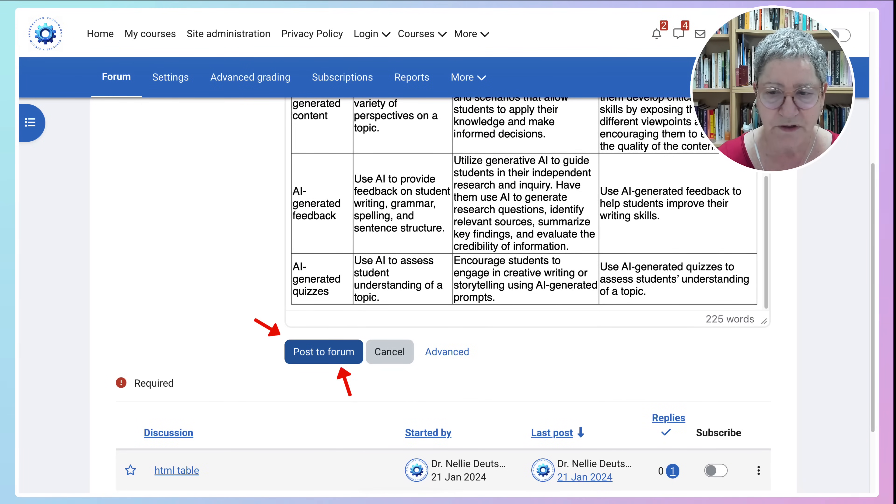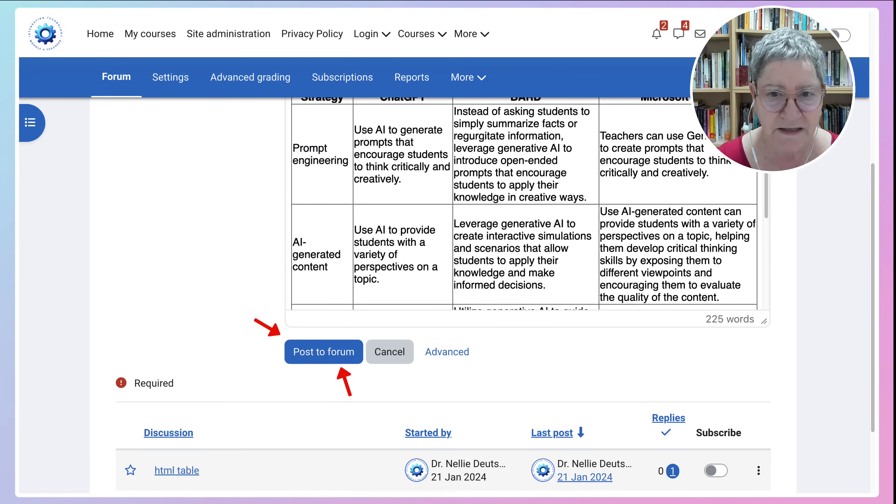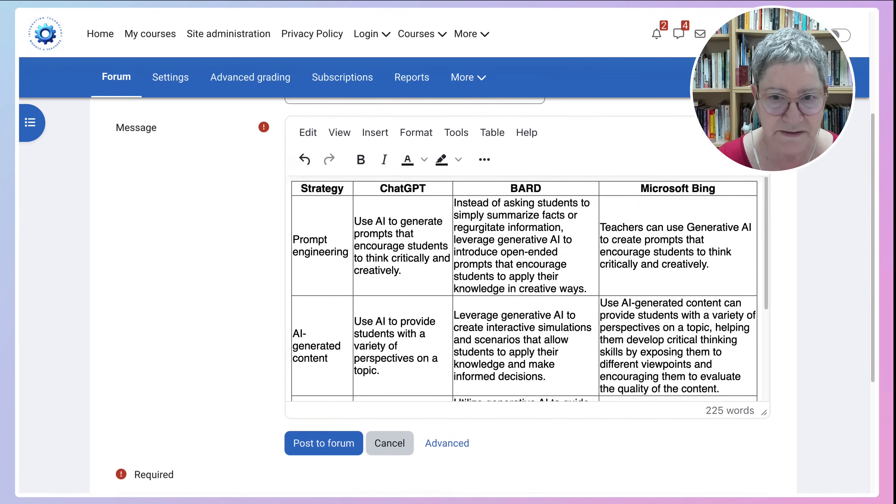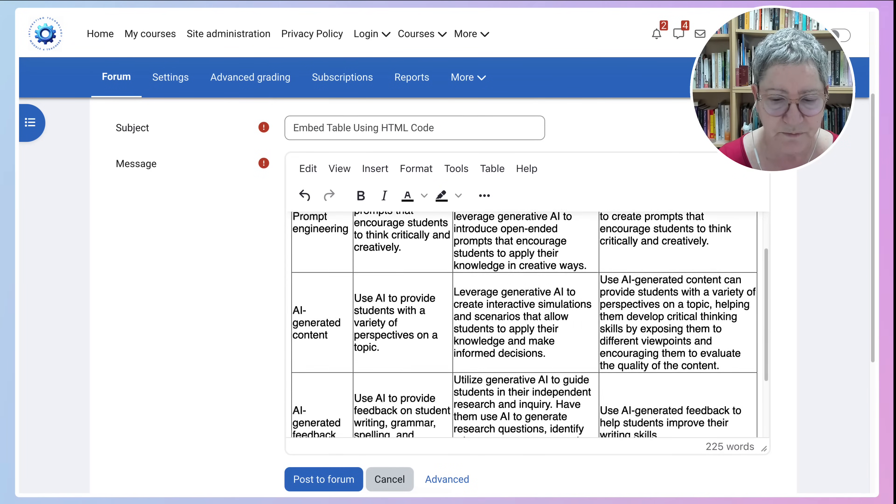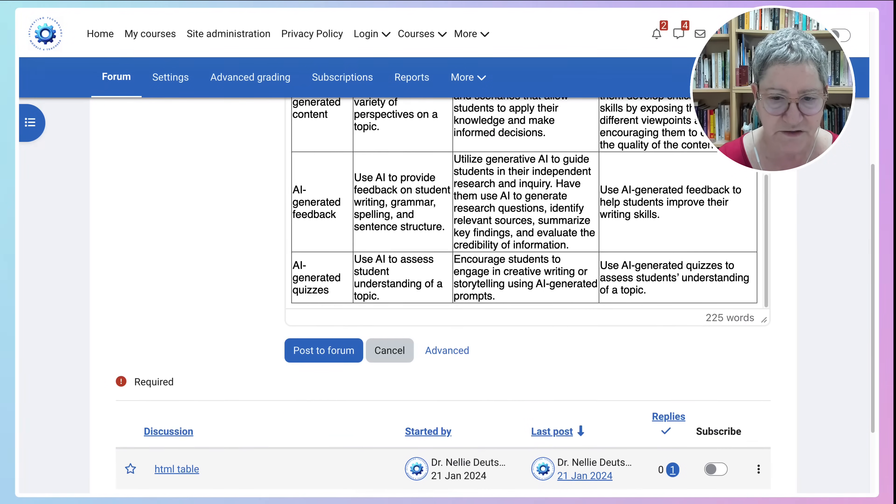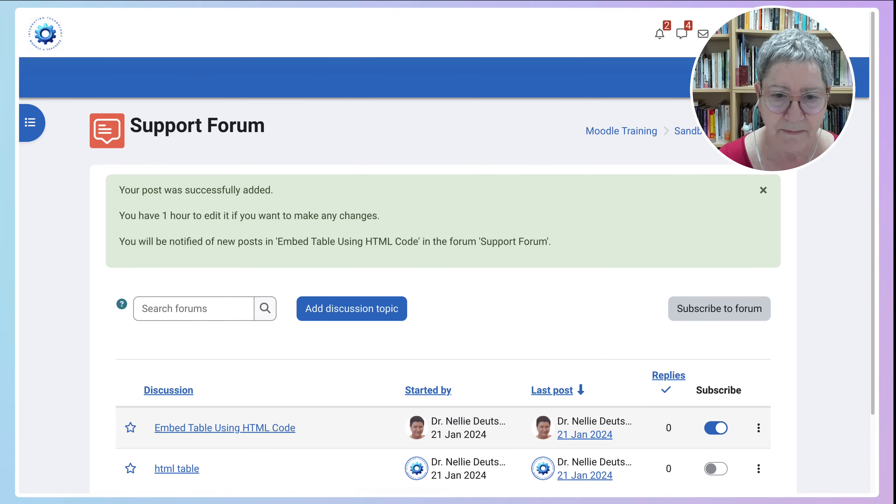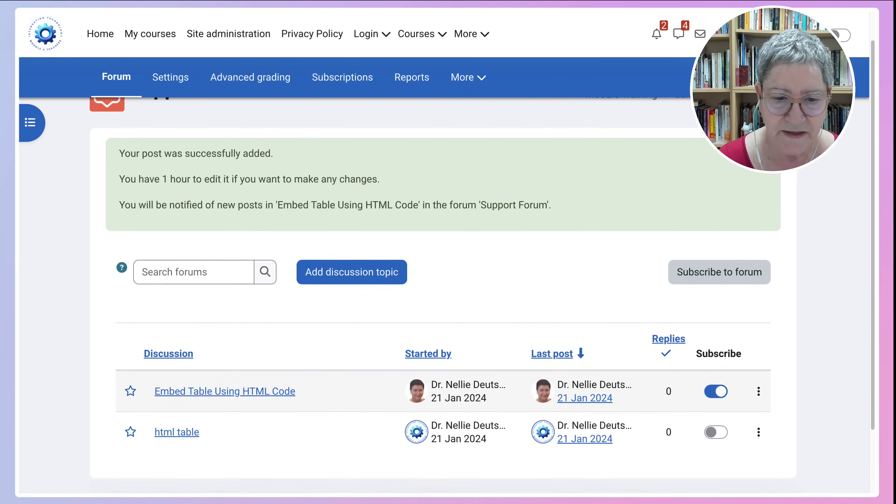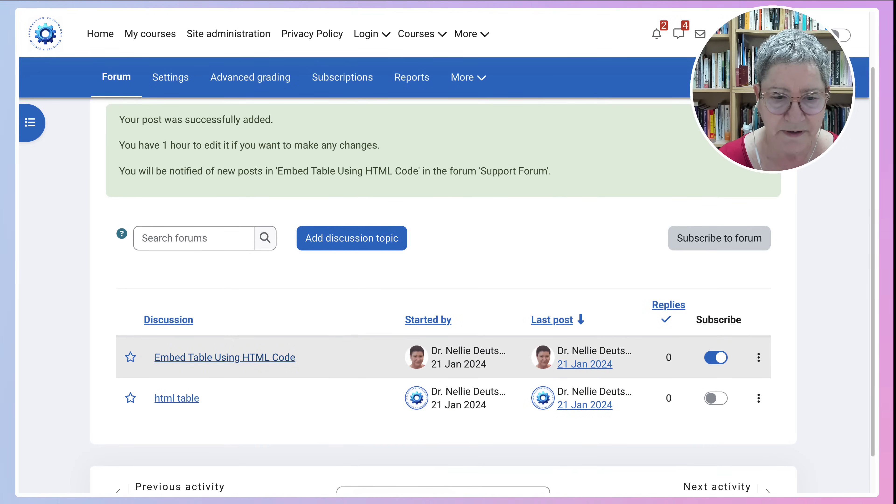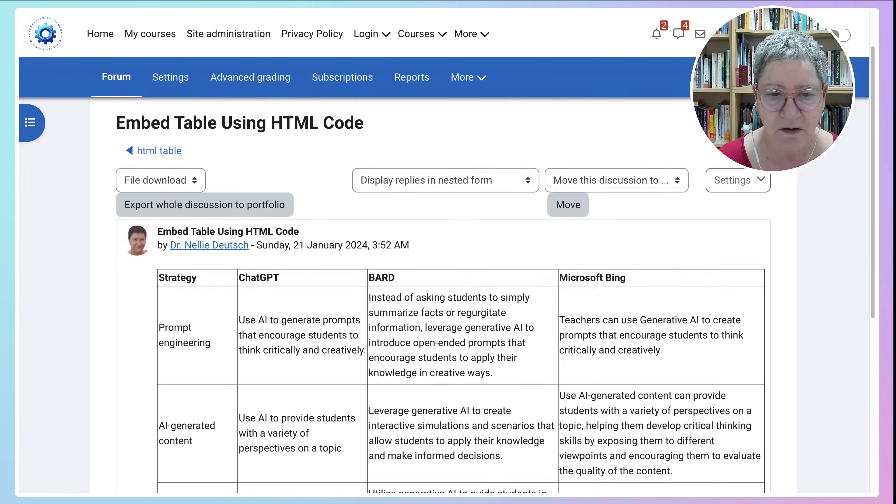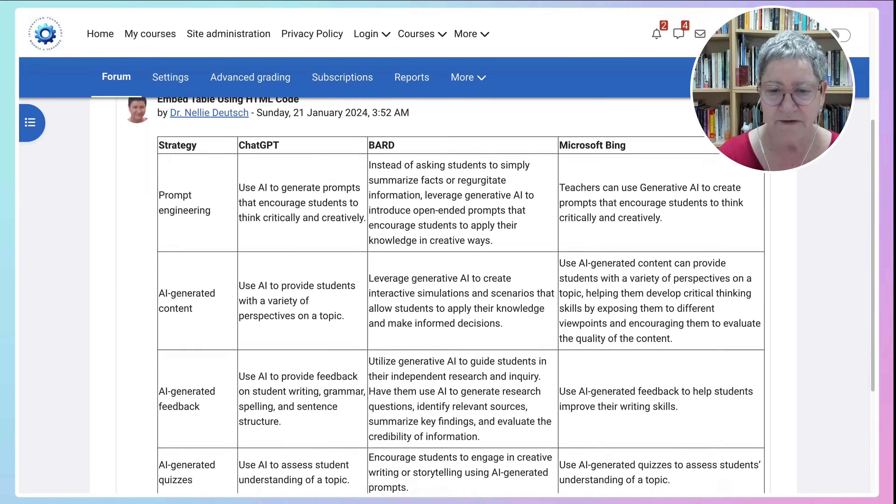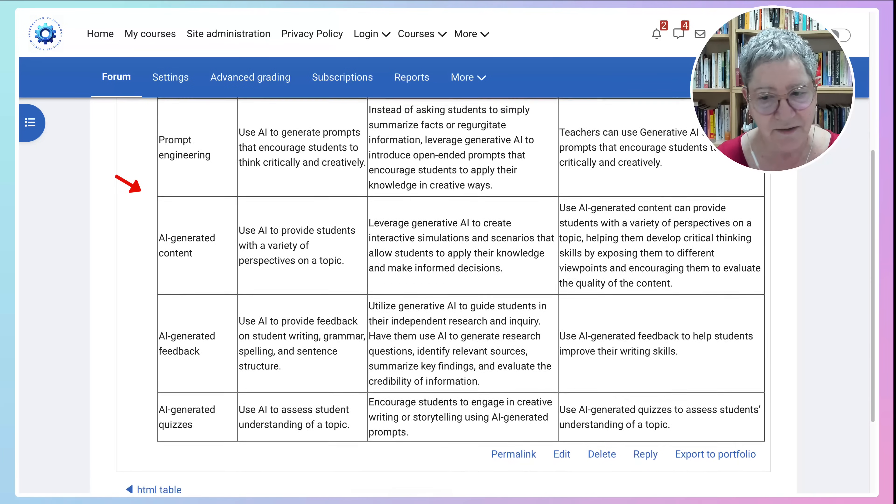Then I'm going to post to forum unless I want to add something of course to this but I don't. So just post to forum and then open it up, embed table using HTML code and there it is. Isn't that lovely?